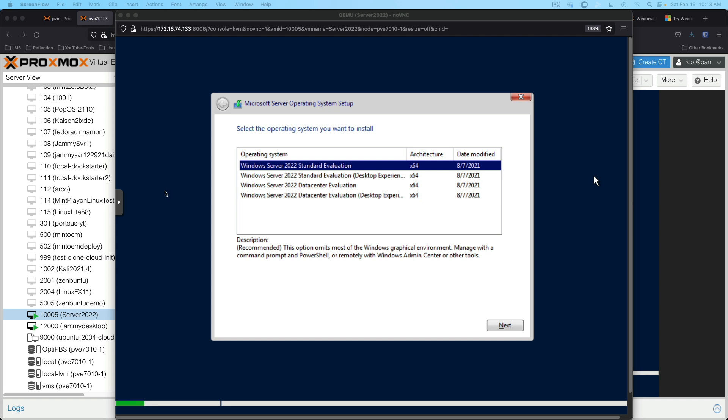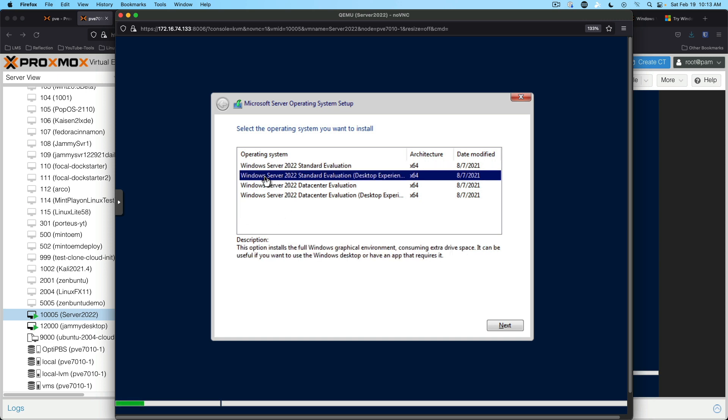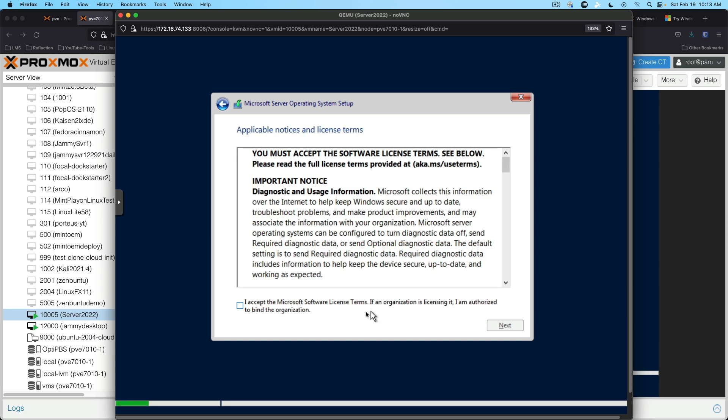I booted this virtual machine up and we are at the select edition screen. We're going to select the standard evaluation desktop edition and go ahead and click next. Agree to the licensing.